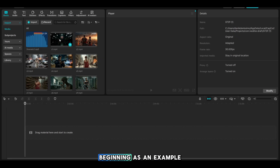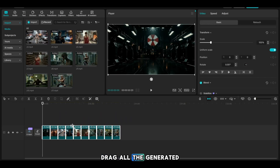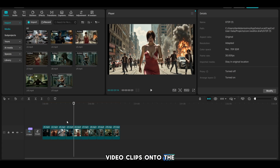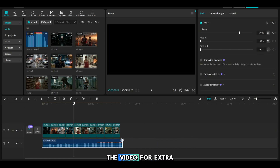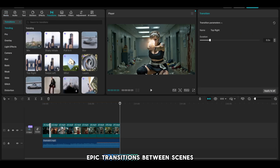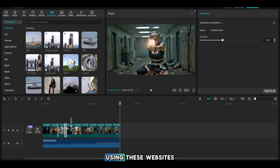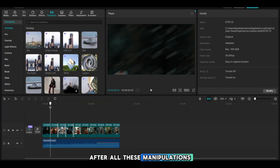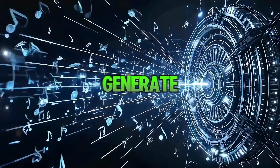To create the video shown at the beginning as an example, you'll need to open CapCut or any other video editor to start editing. Drag all the generated video clips onto the timeline. Make sure to add a good soundtrack and trim it to match the length of the video. For extra impact, you can also add epic transitions between scenes, and you can generate awesome tracks and music using various websites. After all these steps, you can export the video and upload it to your YouTube channel.